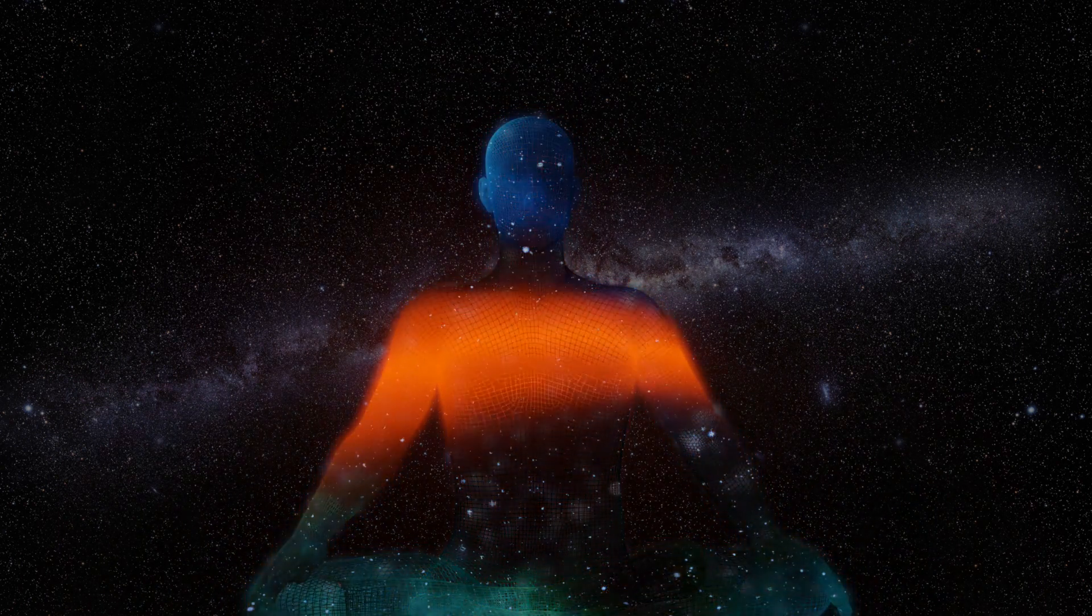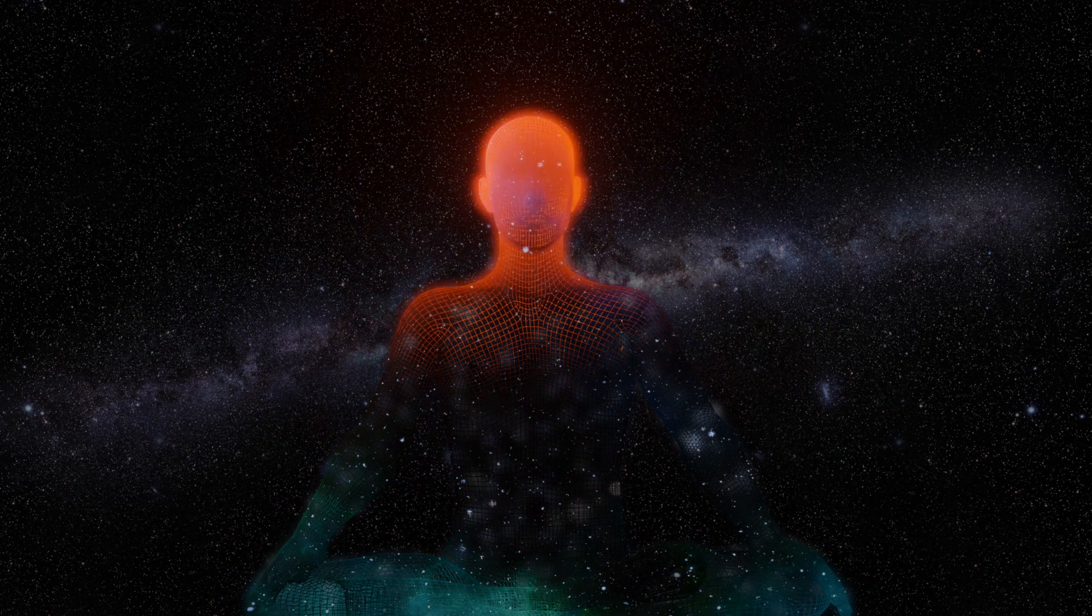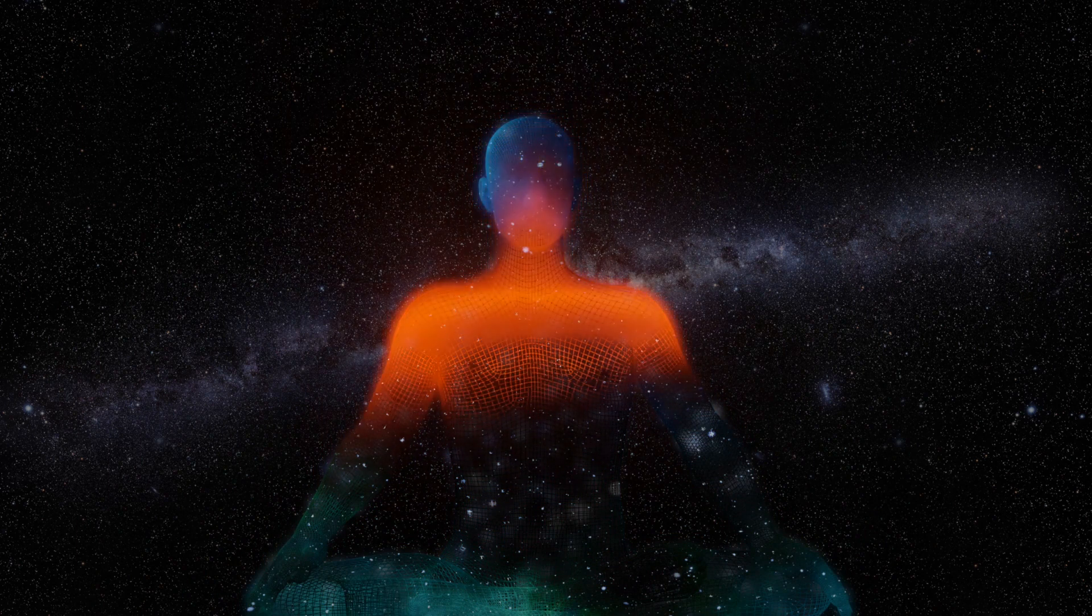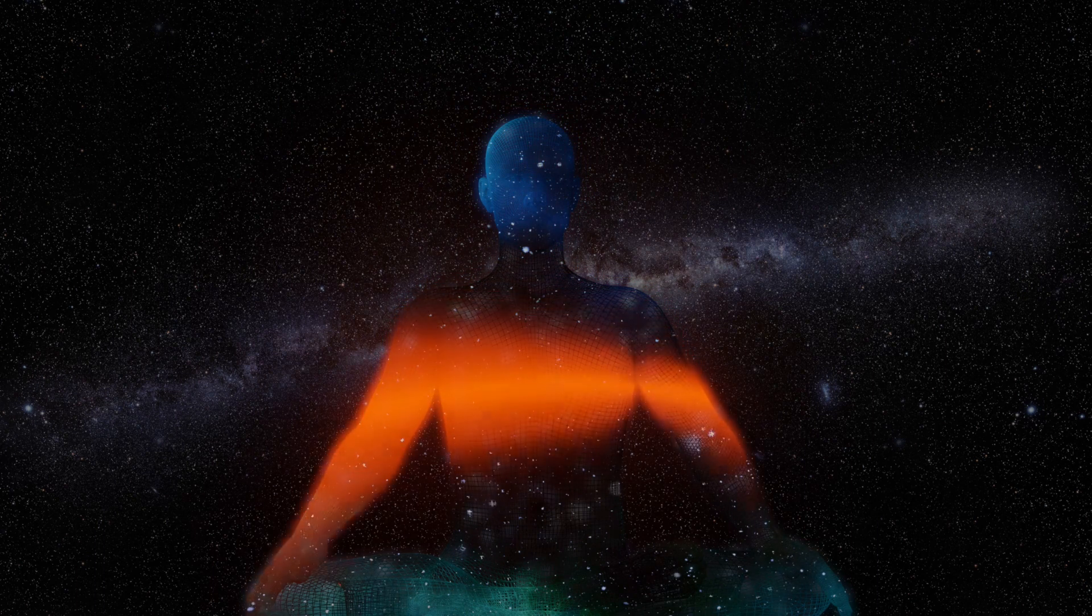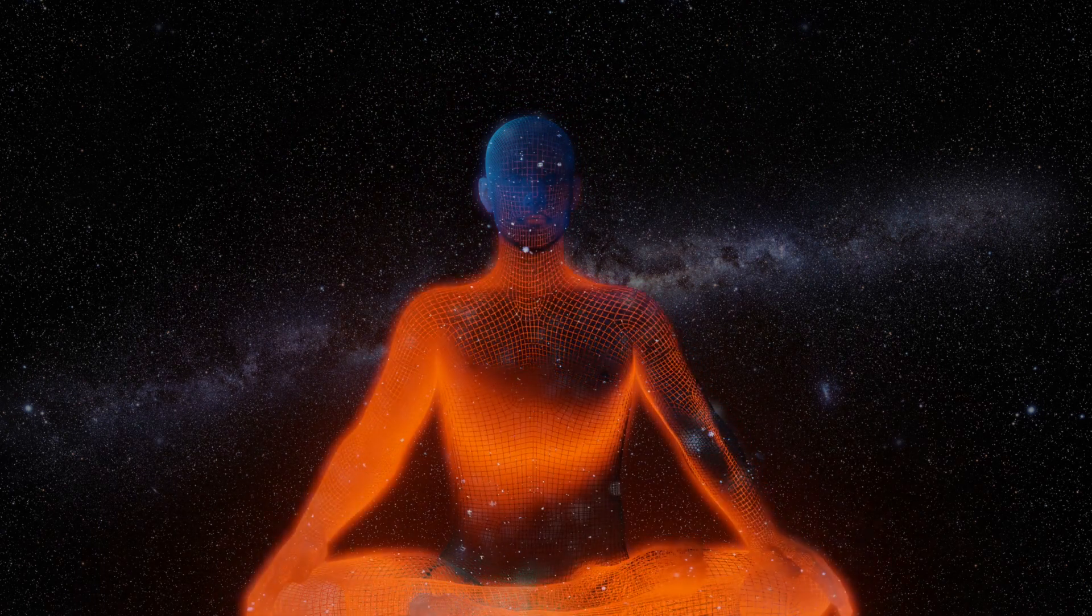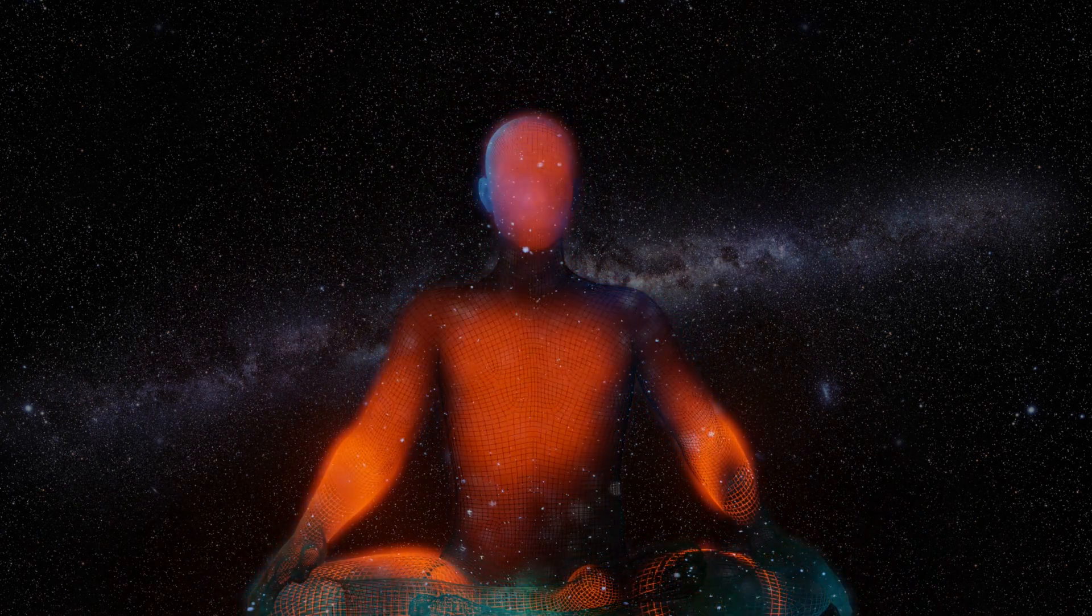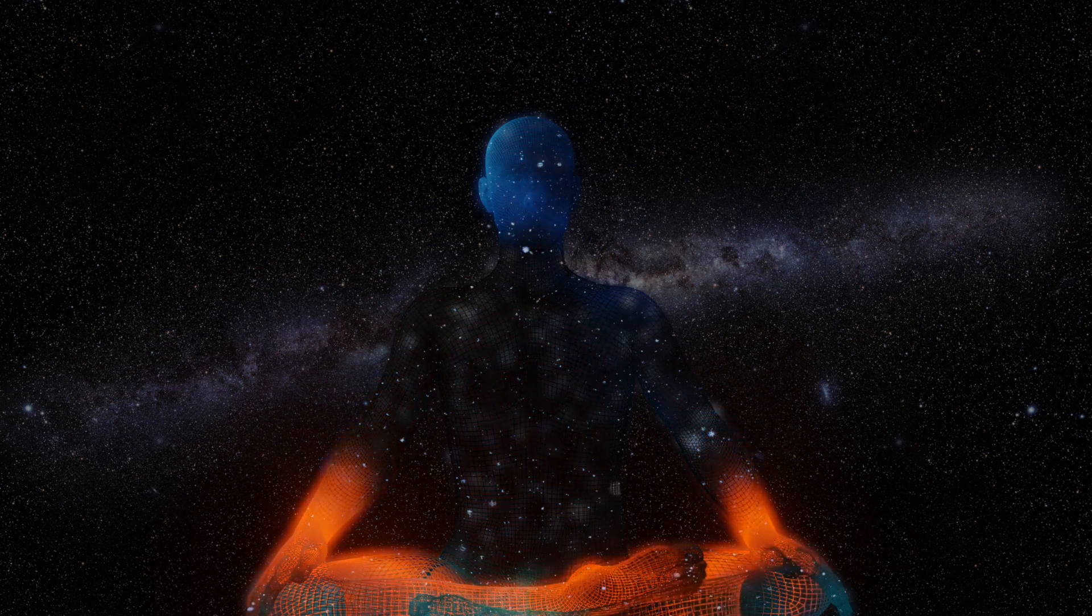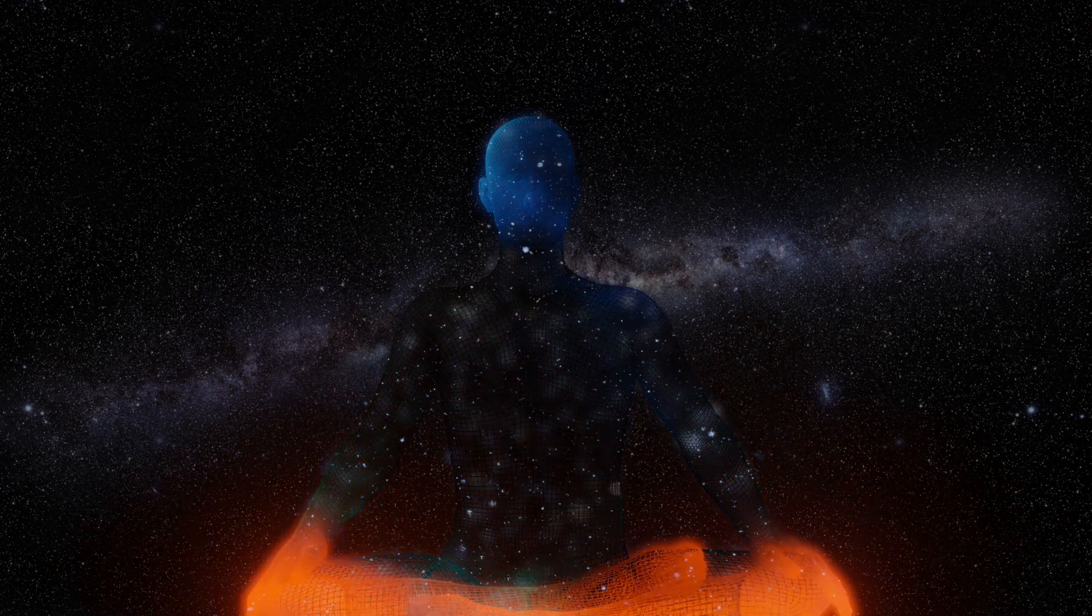Breathe it all in. Breathe it all in once again. Good.